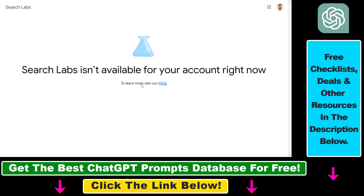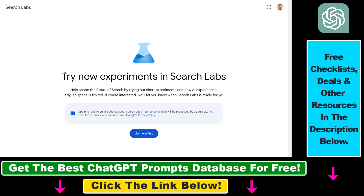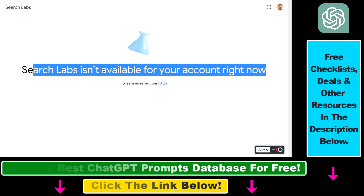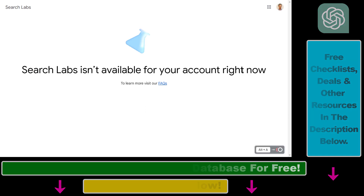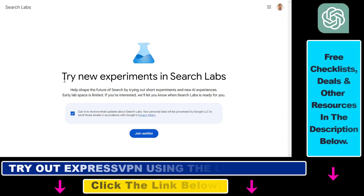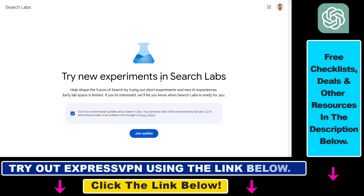Then open up Search Labs again at labs.google.com/search. Now you will see a different screen — instead of the 'Search Labs isn't available for your account' message, you're going to see 'Try new experiments in Search Labs.'